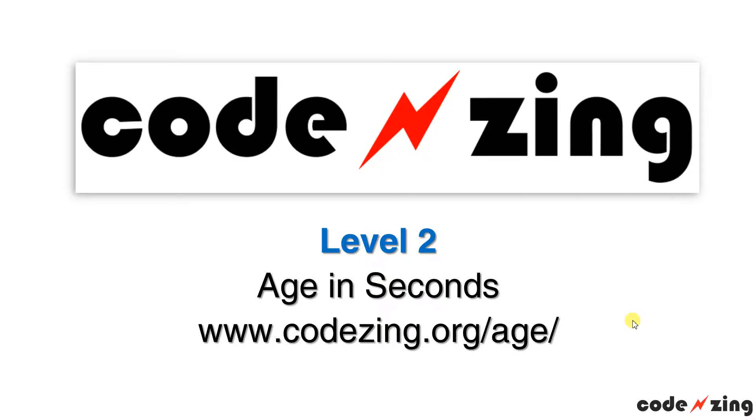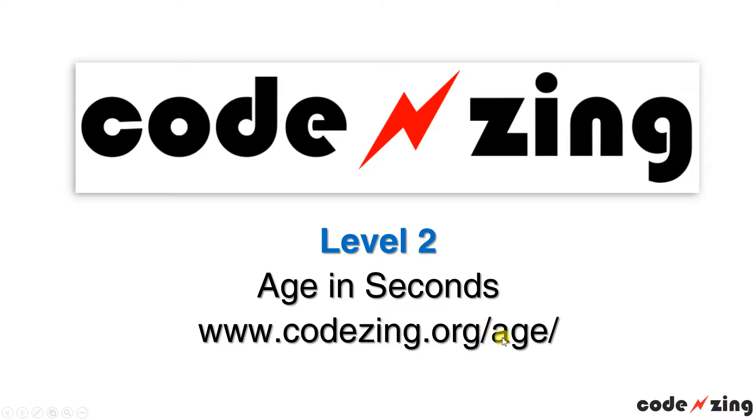Welcome to CodeZing.org. We're going to do another project today, a level 2 project called Age in Seconds. It's going to calculate how old you are in seconds. Visit CodeZing.org/age to get the example code and a working product.